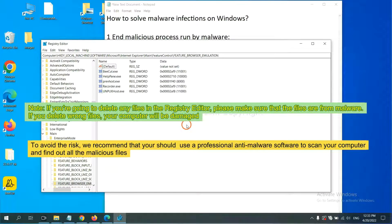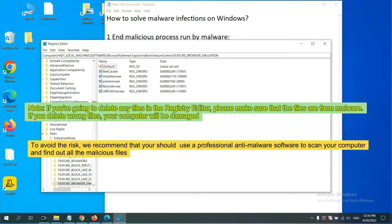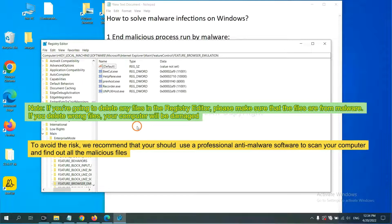If you are going to delete any files in the Registry Editor, please make sure that the files are from malware. If you delete the wrong file, your computer will be damaged. To avoid the risk,